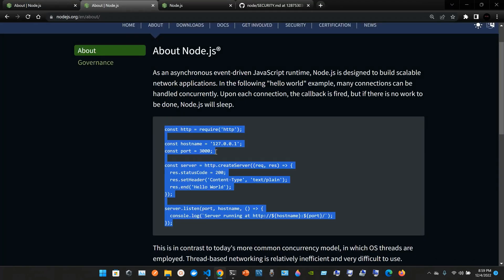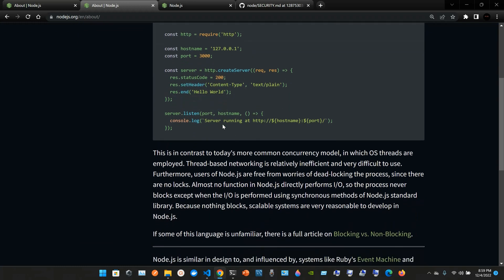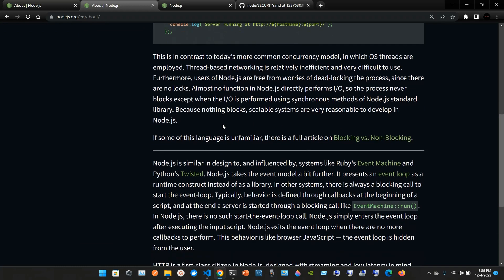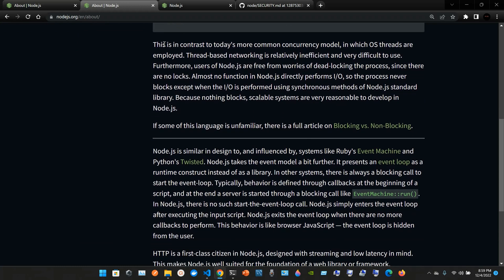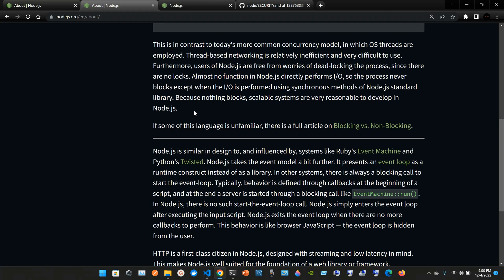Pretty much this is in contrast to today's more common concurrency model in which the operating system threads are employed. Thread-based networking is relatively inefficient and very difficult to use. Furthermore, users of node.js are free from worries of deadlocking the process since there are no locks. Almost no function in node.js directly performs I/O, so the process never blocks except when the I/O is performed using synchronous methods of node.js standard library. Because nothing blocks, scalable systems are very reasonable to develop in node.js.